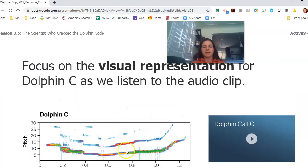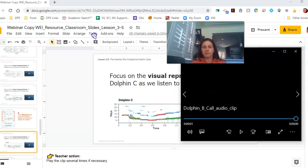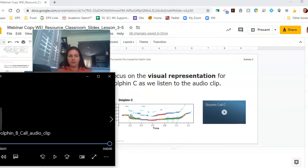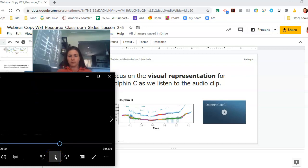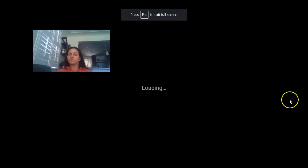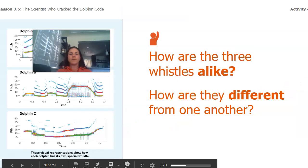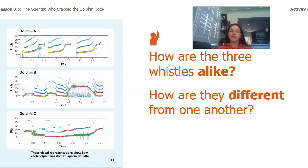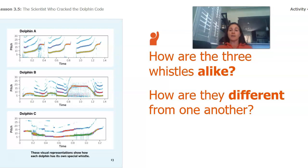Just think about what differences did you notice. Now we're going to listen to dolphin C — keep an eye on the visual representation. I want you to think through this question: how are the three whistles alike and how are they different? There's no right or wrong answers here. This is a great chance to pause the video and write down your ideas. When you're ready, come back.